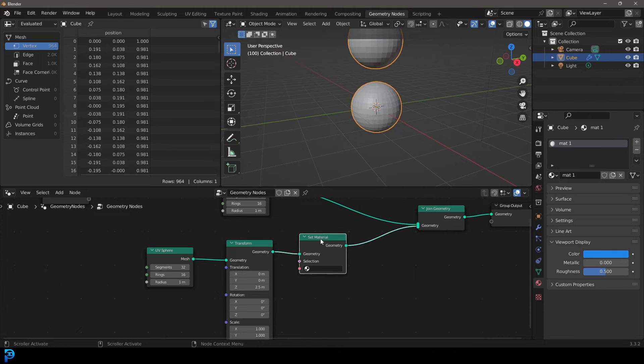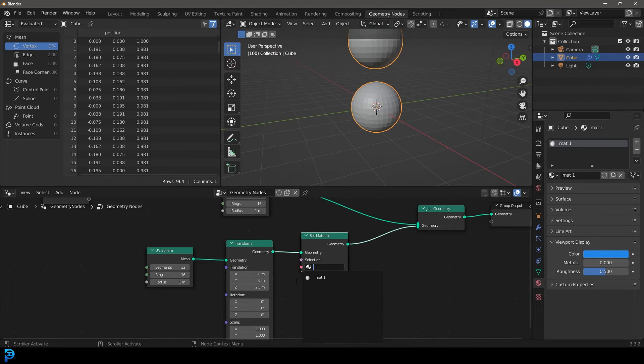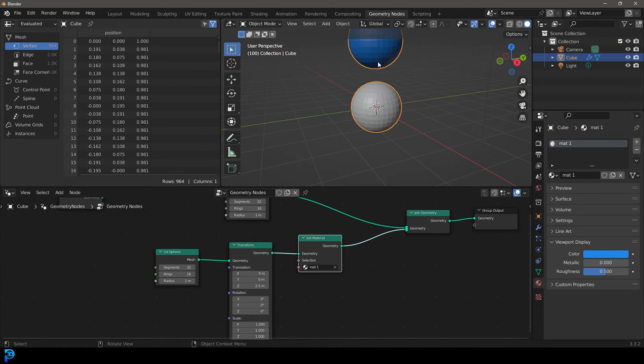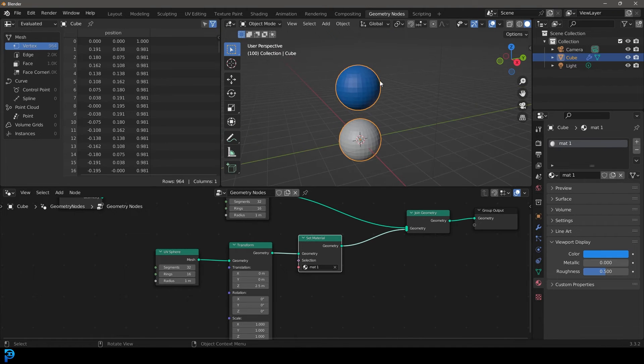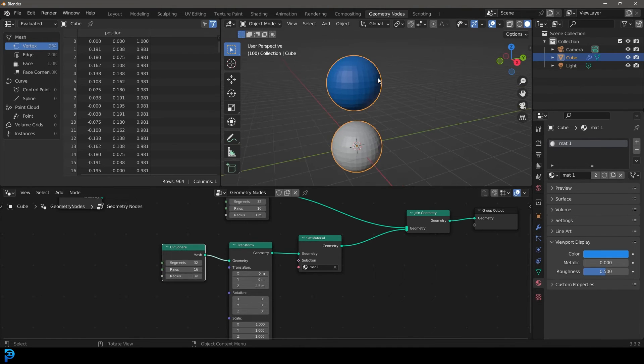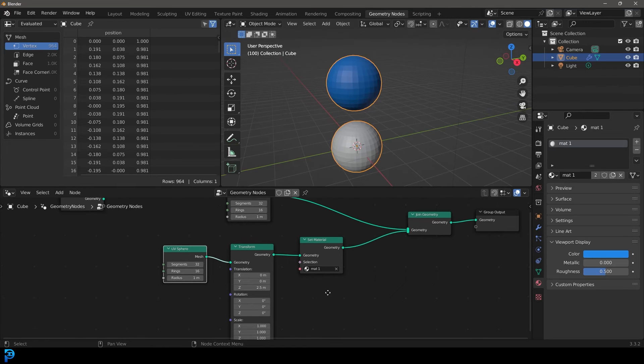Okay, so we're now going to come here to the set material, click on this little slot here. And now if you click on mat one, it's made that top one here, which is this sphere here, it's now got that mat one material.